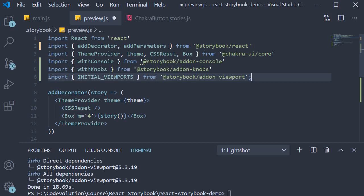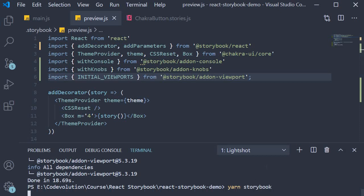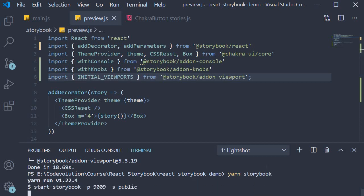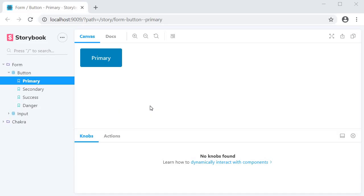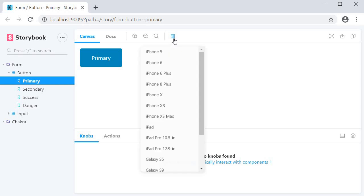Save all the files and restart Storybook. Now you can see we have an icon to change the size of the preview, and when I click on the icon we get a dropdown with a list of devices that represent different viewports.